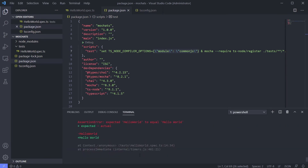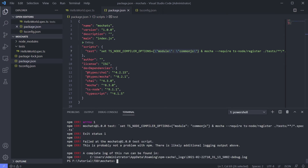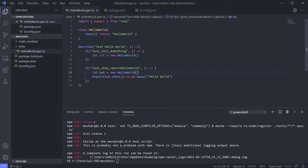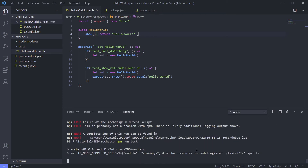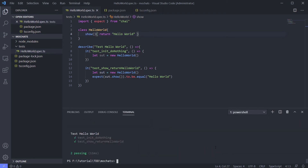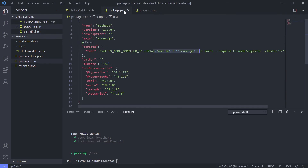The error we see is just an assertion error, so let's make the test pass first. It's passing now. But I don't like seeing that error every time I run the test, so I'll make it disappear using the '--watch' command.